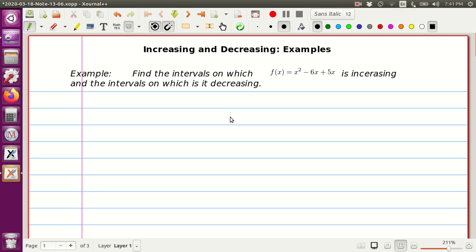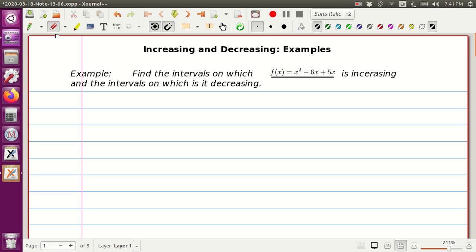The first assignment asks us to find the intervals on which function f of x, which is x squared minus 6x plus 5, is increasing and which interval is decreasing. There was a small mistake in the writing — it should be just 5x, so x squared minus 6x plus 5.